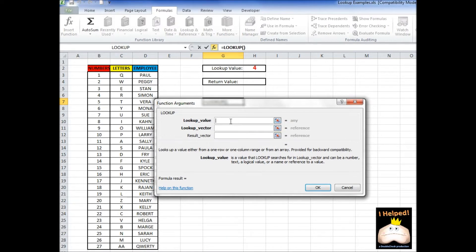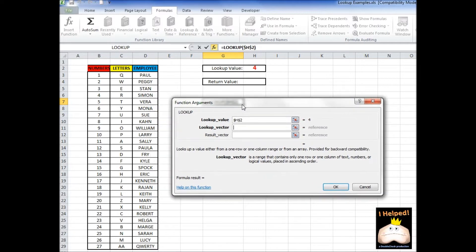The first question we're asked is: what is the lookup value? In this case, we're going to use this value right here. We're going to hit F4 to make it absolute. Now it's asking us the lookup vector. The lookup vector is just a fancy way of asking where do you want the formula to look. Now, there are some rules with this.